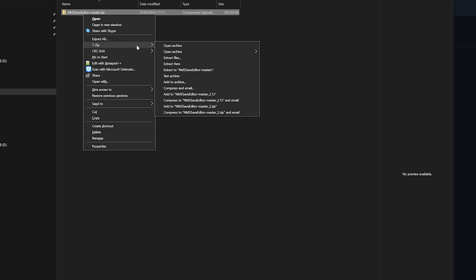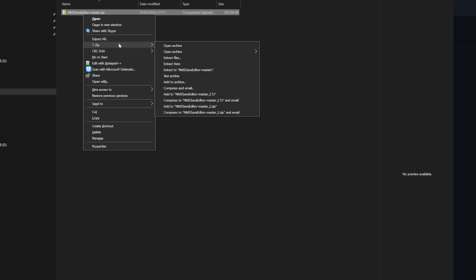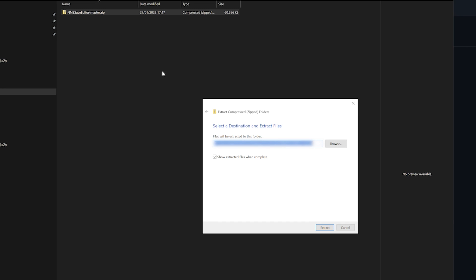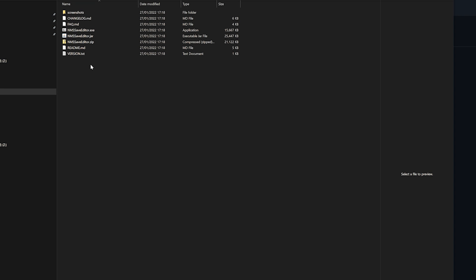To be able to use the editor, you will have to extract the zip file that we just downloaded. Don't worry yet about the location, you can simply extract it in the download folder. Once extracted, you can now move and place this folder wherever you see fit.